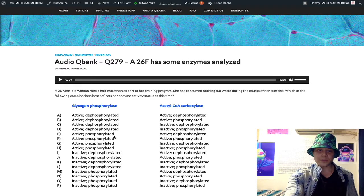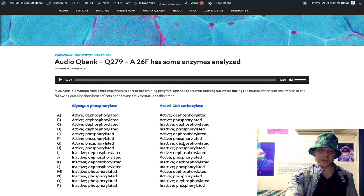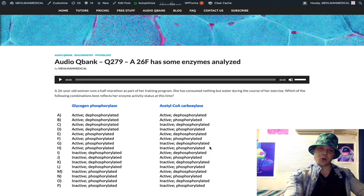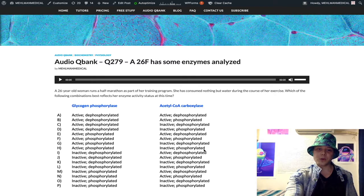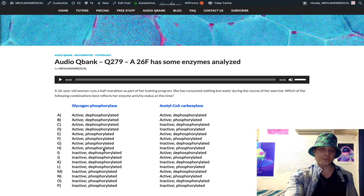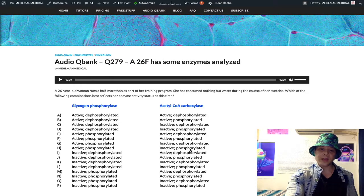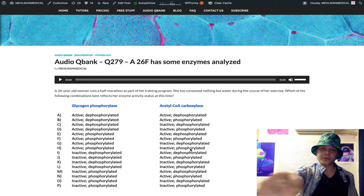Going back to acetyl-CoA carboxylase — this should be inactive in the fasting state. Once again, insulin is low in the fasting state, therefore it should be phosphorylated. So our answer is H: we have an active glycogen phosphorylase that is phosphorylated, and acetyl-CoA carboxylase is inactive and also phosphorylated.